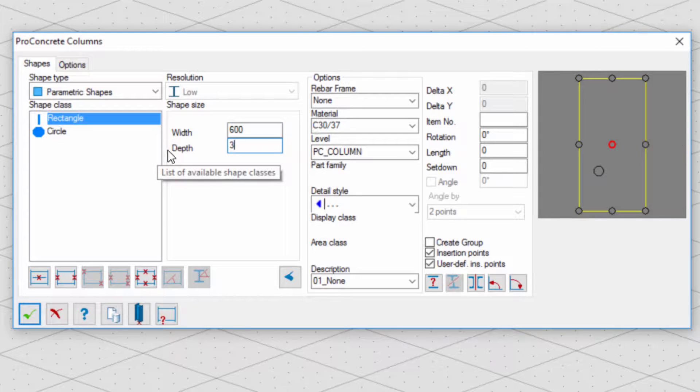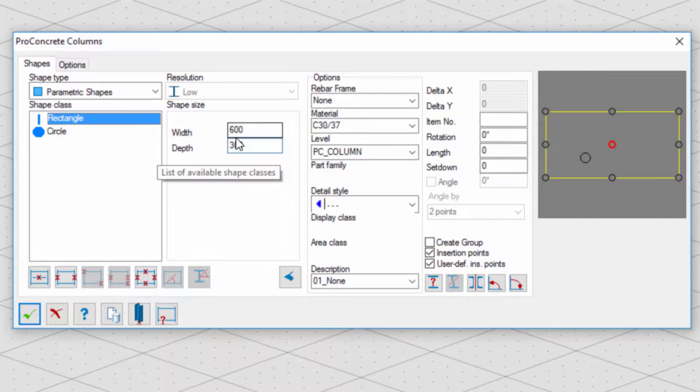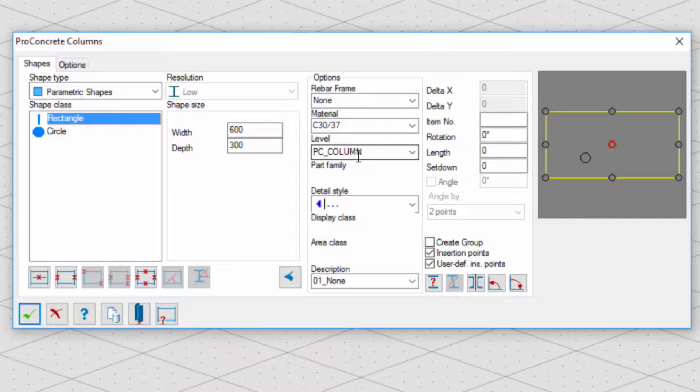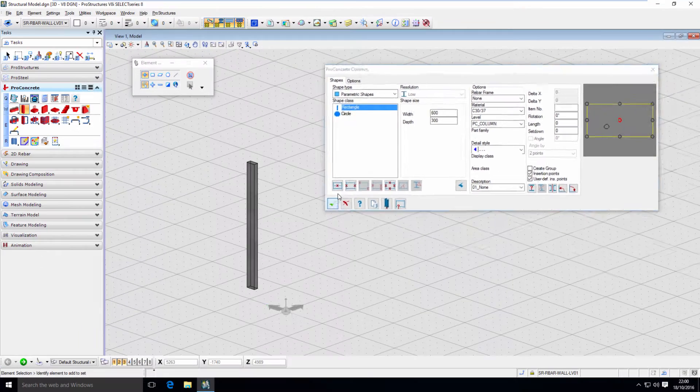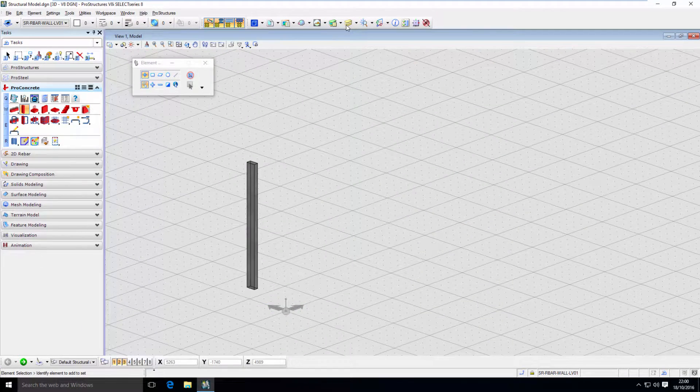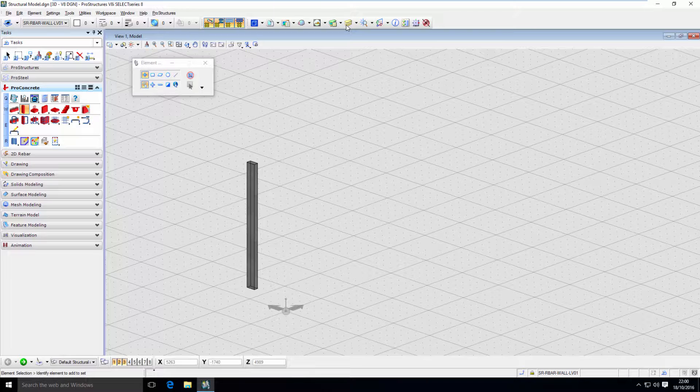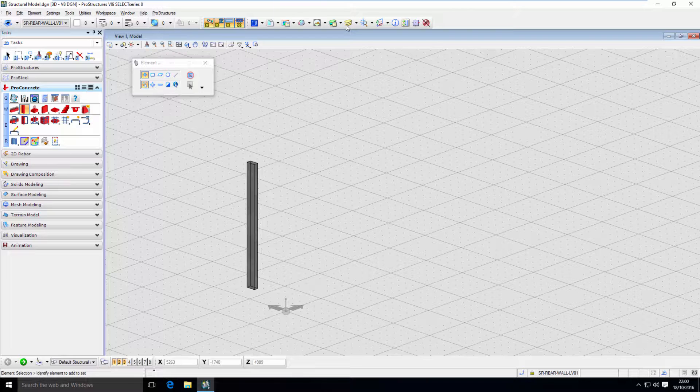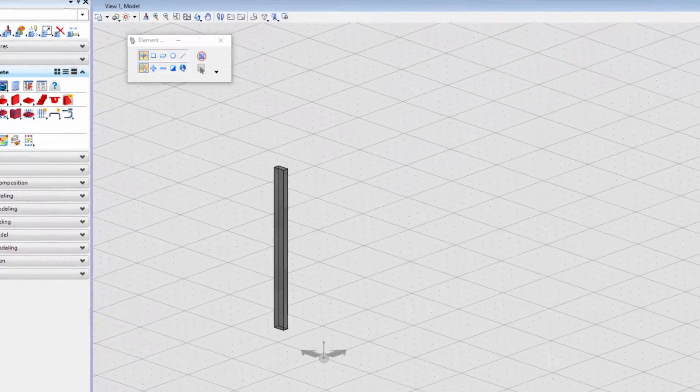I have mentioned levels previously and how we can define level on which the object we are modeling will be placed on right in the modeling tool. It's recommended to do this because then it's easier to manage objects in the model as well as on the drawings. This way, we can easily switch off unnecessary objects, both concrete and reinforcement.